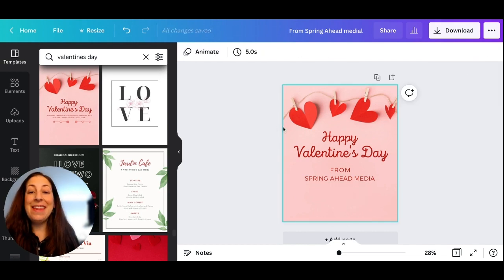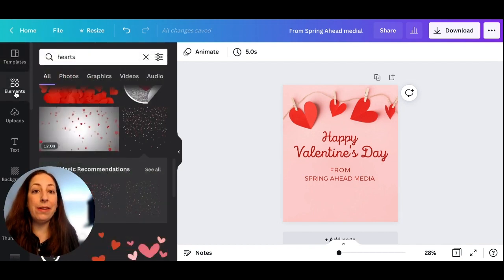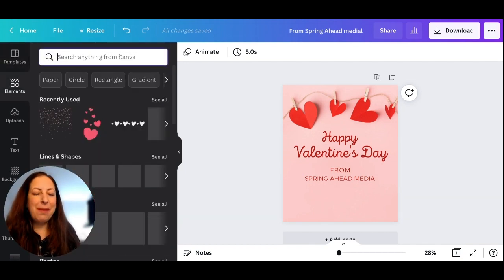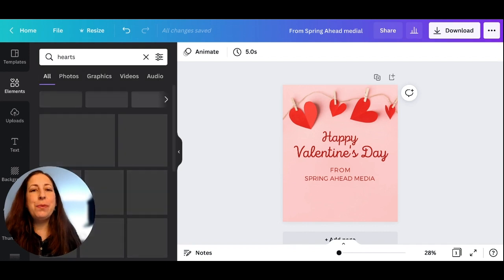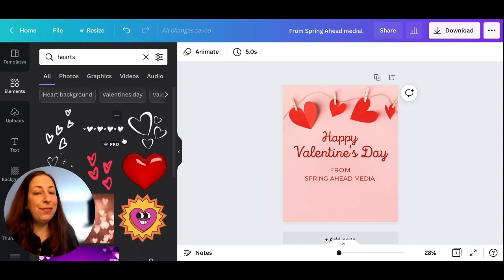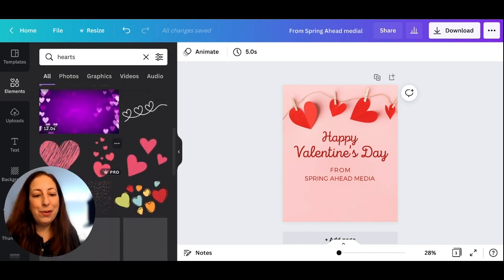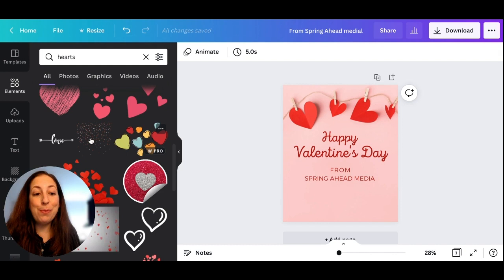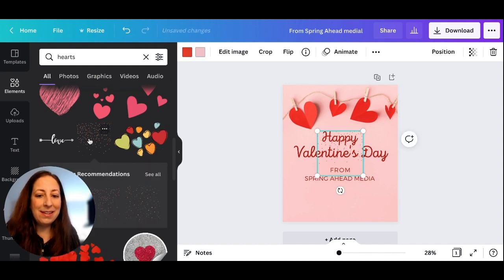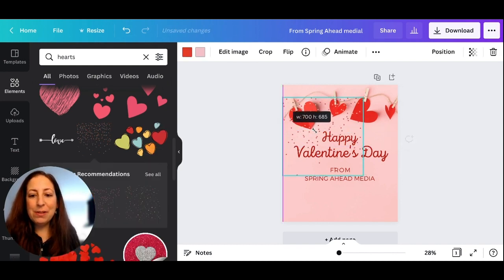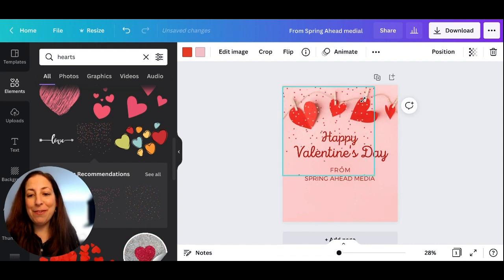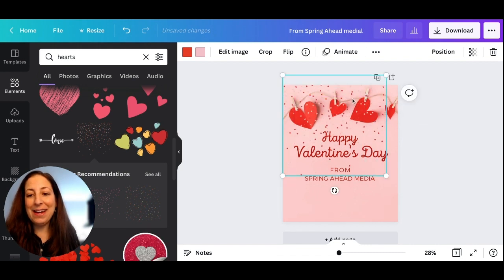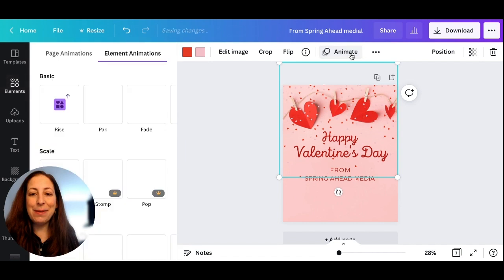Then, as I mentioned, I like to add a little animation. We're going to go to Elements, and I'm going to search for hearts. When we were doing holiday ones, I would add snowflakes. For New Year's, I added some sparkle, and I'm actually going to add this heart-shaped confetti at the top of my graphic here, and then right up here to this Animate button.